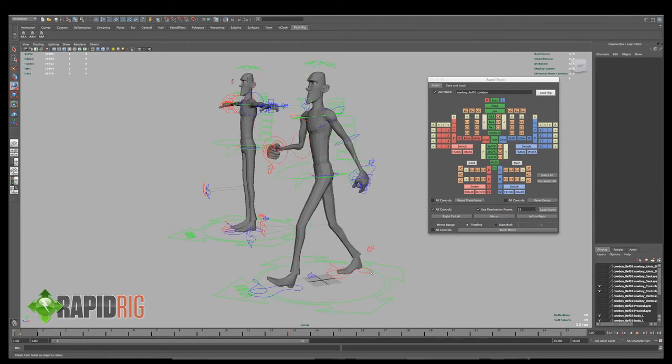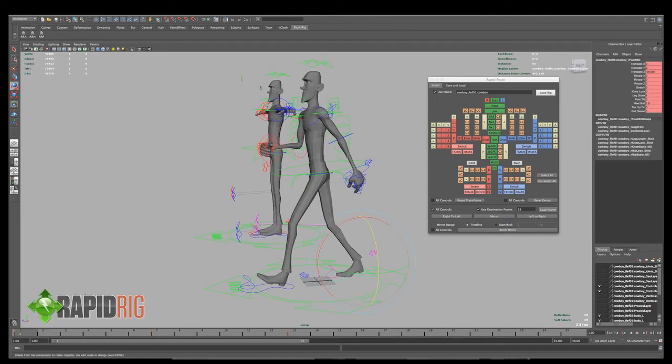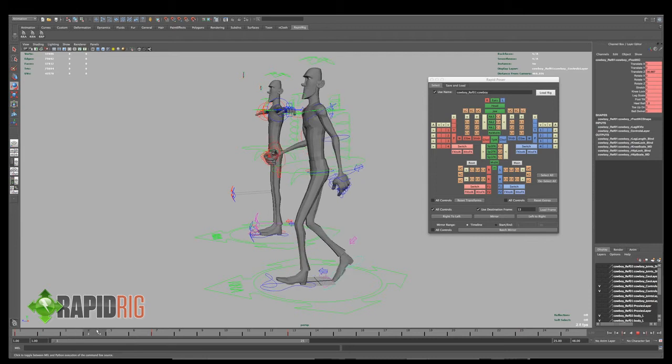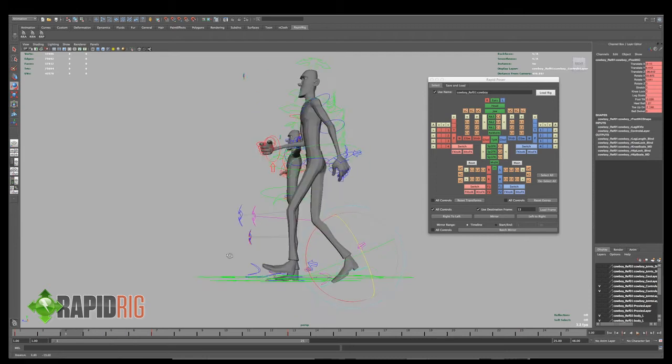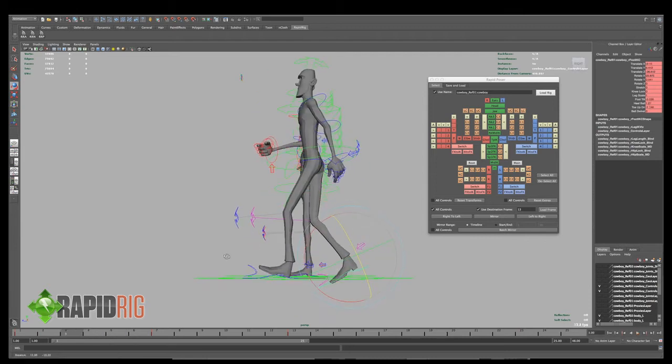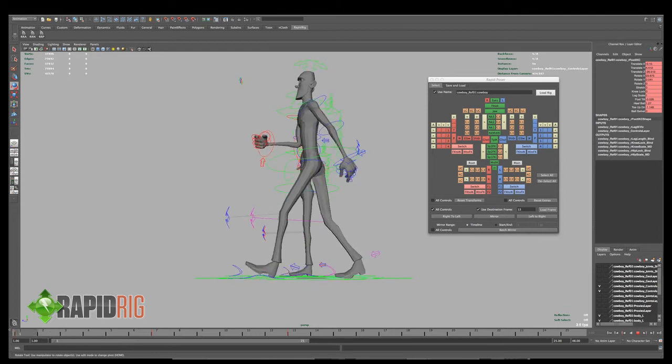So if I look at my toe here, it's going through the ground on a few of these keys. So maybe I want to clean that up a little bit.